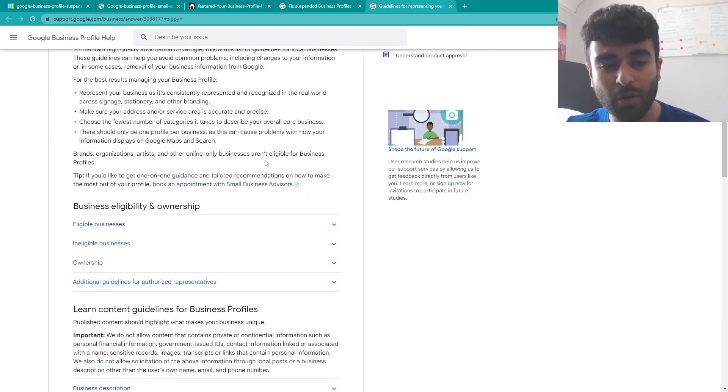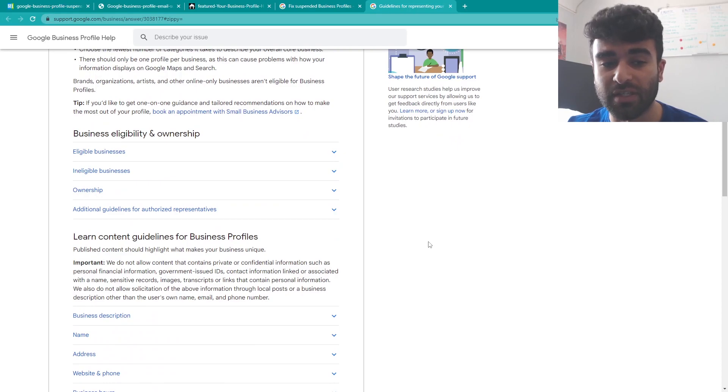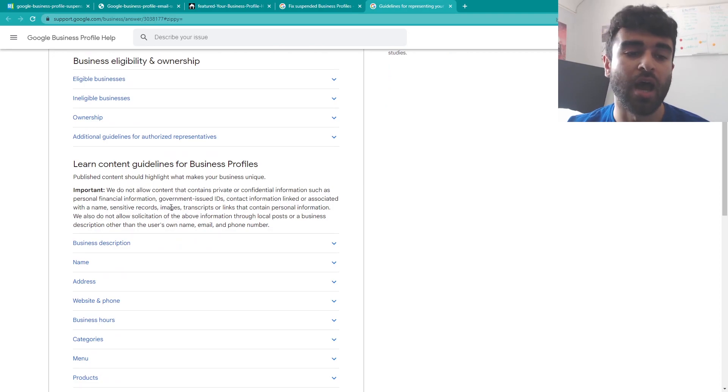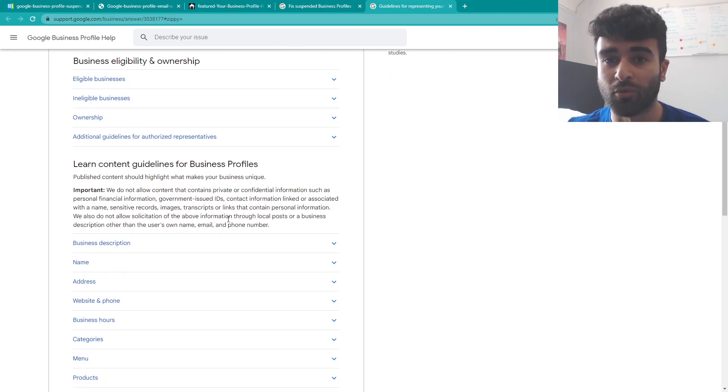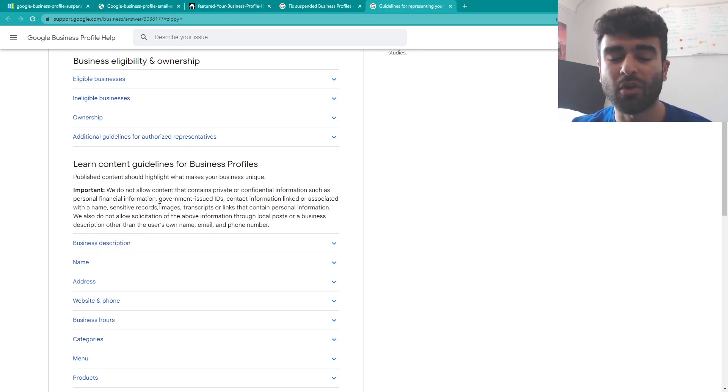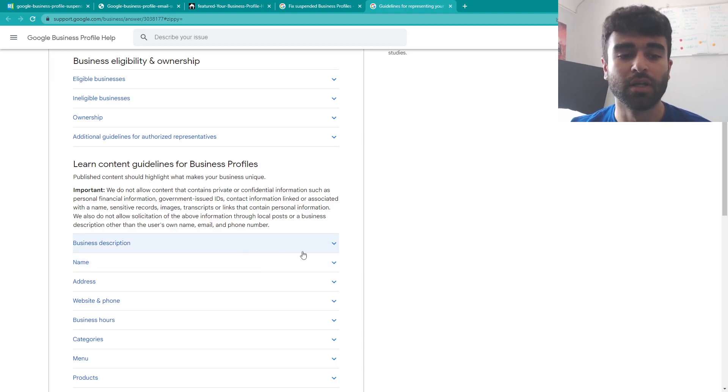The most common one that we see is potentially that your business is firstly not eligible for the business profile. Most businesses are but there are select few that aren't. With that as well you could be signing from the wrong account, you could be signing from a location that they don't kind of recognize, but the most common ones that we do see come down to the actual business information being inaccurate.